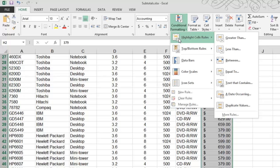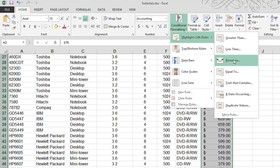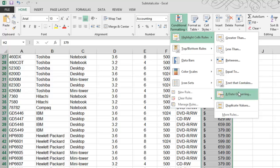Let's start with the highlight cell rules. Notice the menu that expands off to the right. We're looking at numbers here. Are we looking for something greater than, or less than, or between? Or maybe it equals a certain value? If we're working with text, this would work out well. And if we're working with dates, this would be a great option as well.